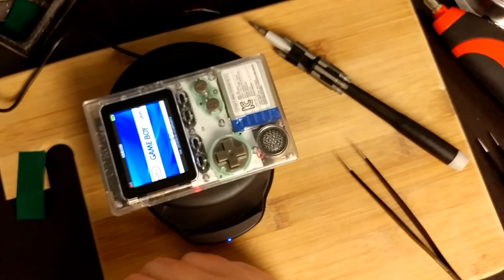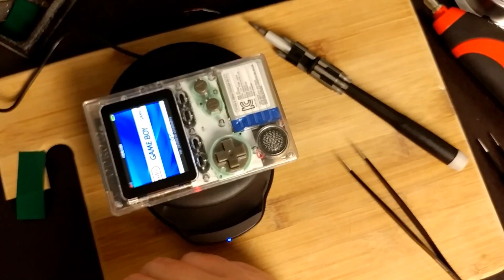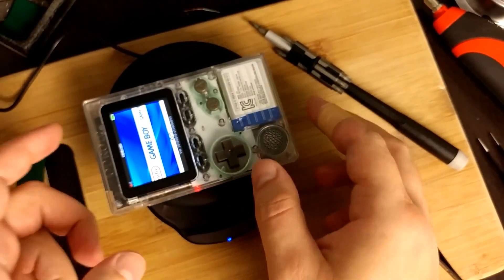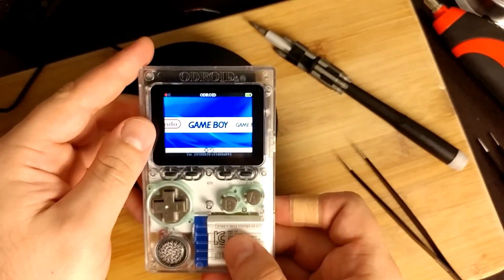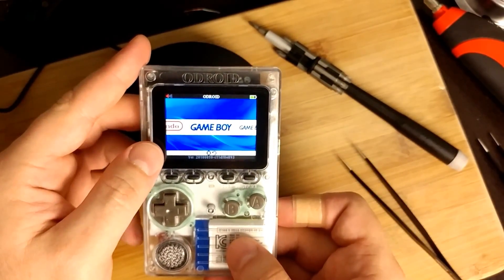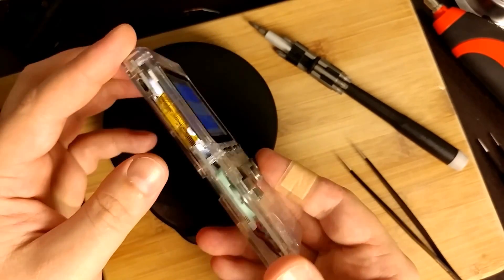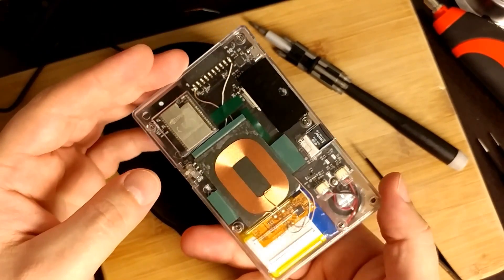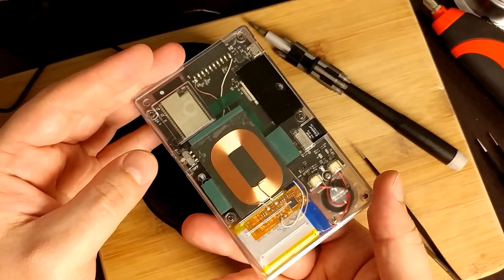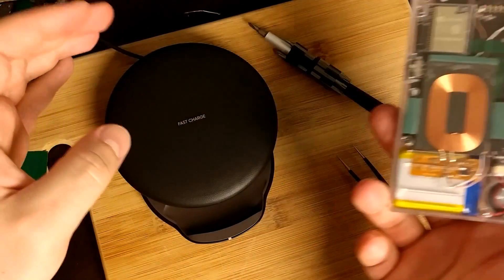Yep, seems to be working. Can't really tell that it's charging because there's no indication on the actual Go that it charges, but it charges.